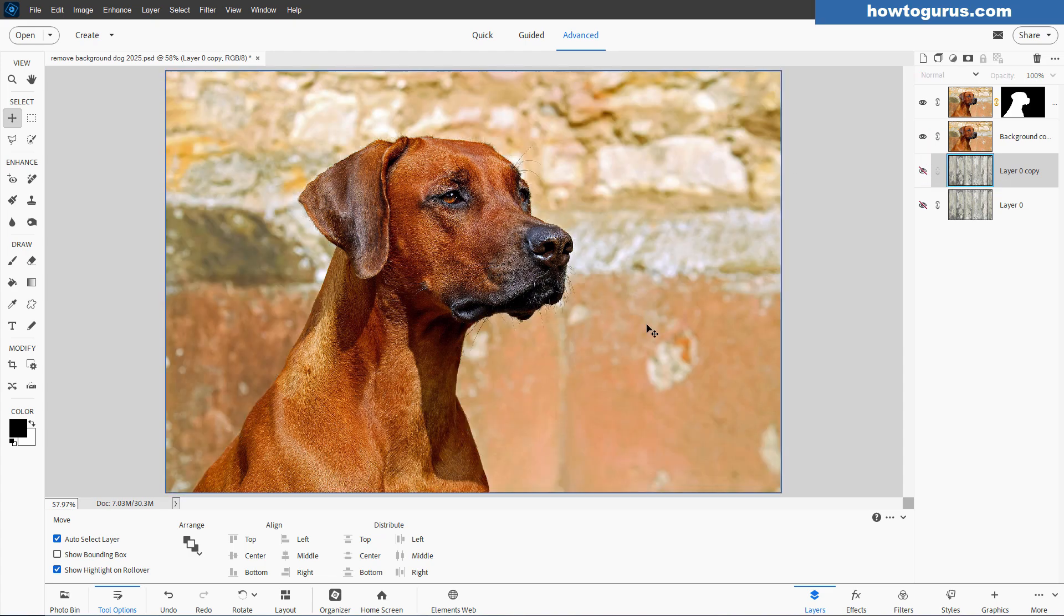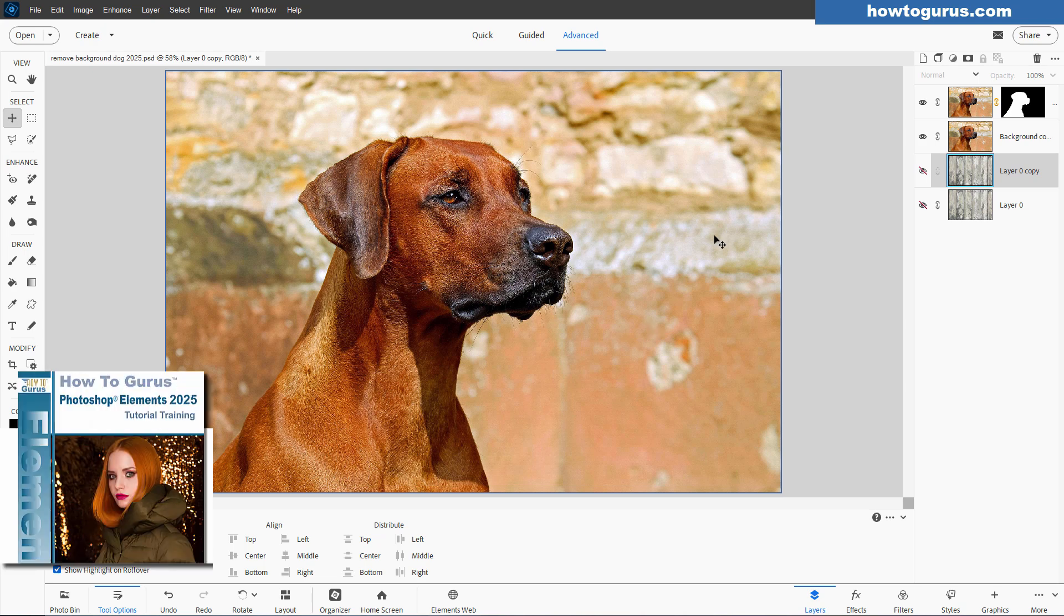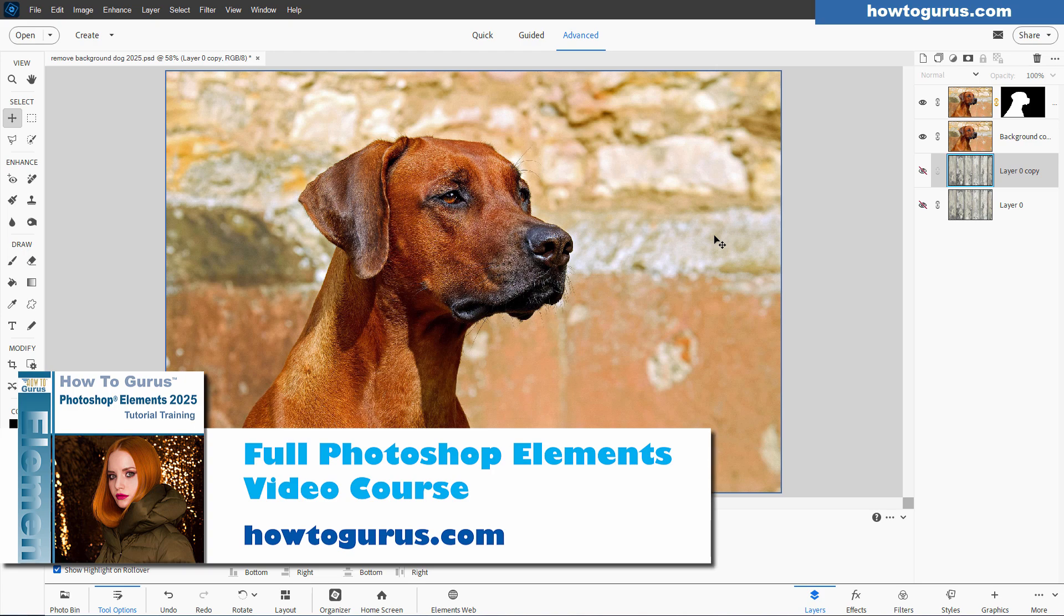Now I'll be showing this in Photoshop Elements 2025, but this basic technique works in earlier versions as well. And if you just upgraded to Photoshop Elements 2025 and want to get more training on that program, learn everything about the program, I have a complete training course for this, and I'll put a link for that at the top of the description.